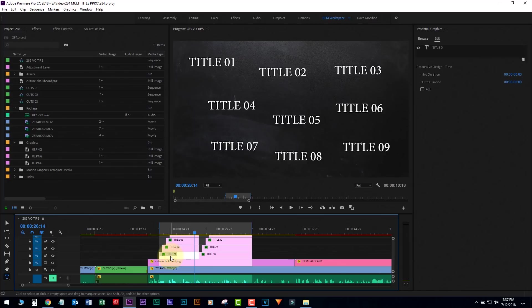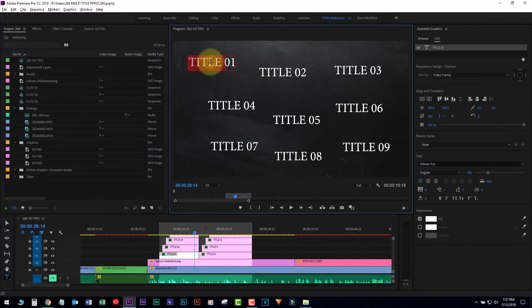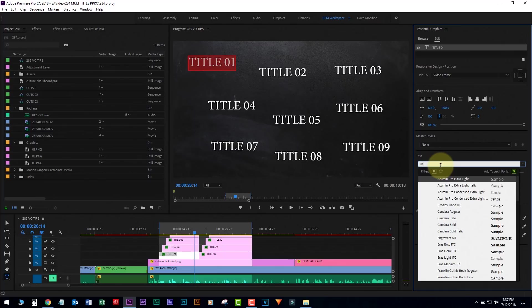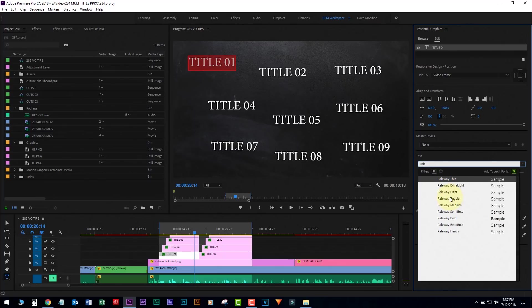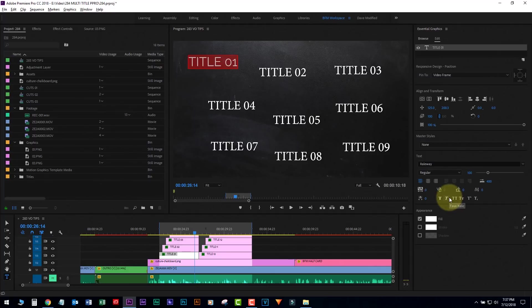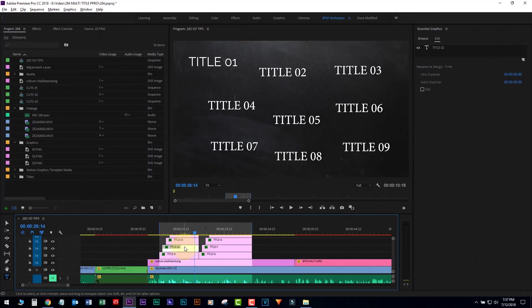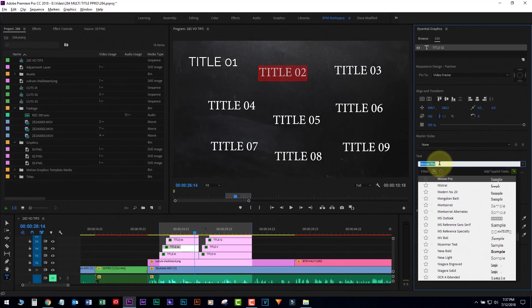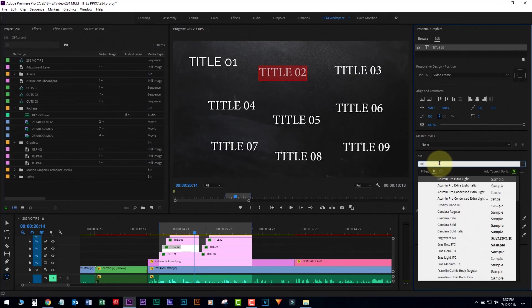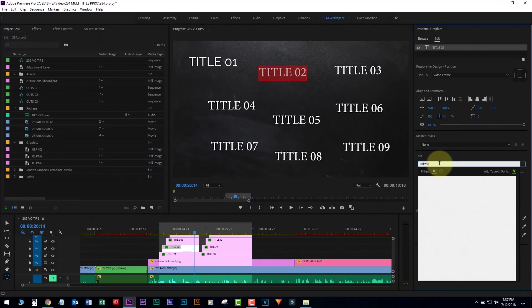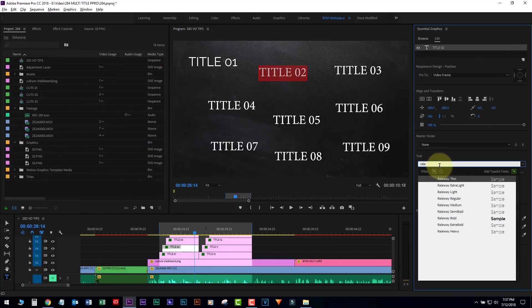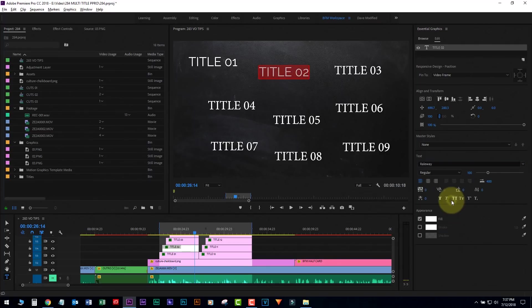Normally you got to go in here and you got to select. Here's the first title, and then I select the title, I select all the text, I come over here and let's pick Railway, regular. Boom, great. I have one. Now I go to my second one. Now I select my second one, I select all the text, and then I change this one also to Railway. Whoopsie-daisy, Railway regular.